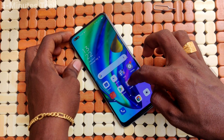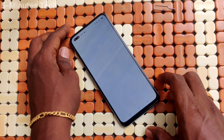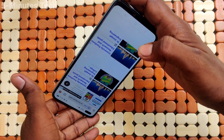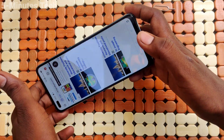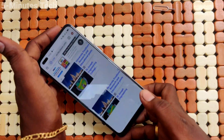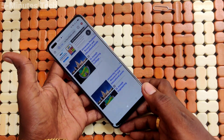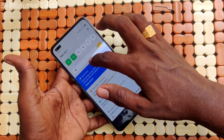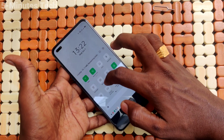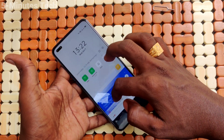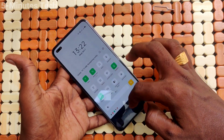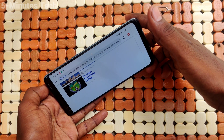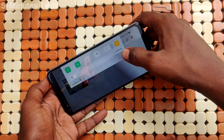Now again go to the same app and try to rotate your phone in any direction. Now the screen is not rotating. If you want to have rotation again, turn on the auto rotate button from the notification area and screen rotation will occur.